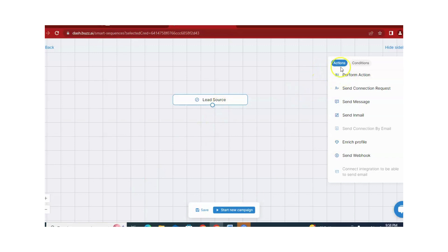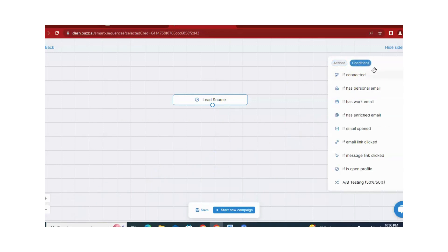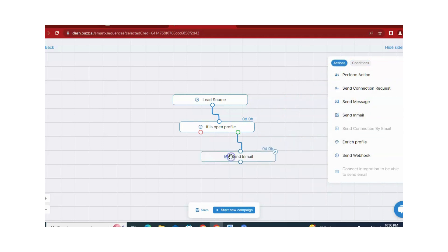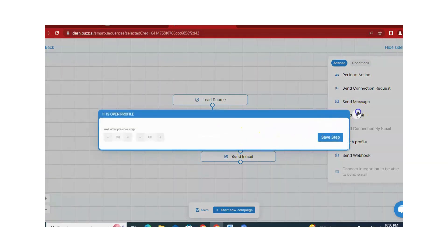Now you can see that some actions and conditions are available here. For in-mail campaigns, we are selecting a condition first — for example, the condition: if the profile is open. This means if the target audience's profile is open, we can send free open-profile in-mails, and it will not count against our credit in-mails. If the profile is not open, then we send an in-mail which will count as a credit in-mail. So first, we check if the profile is free and open, and if so, we send an in-mail that does not use our credits.